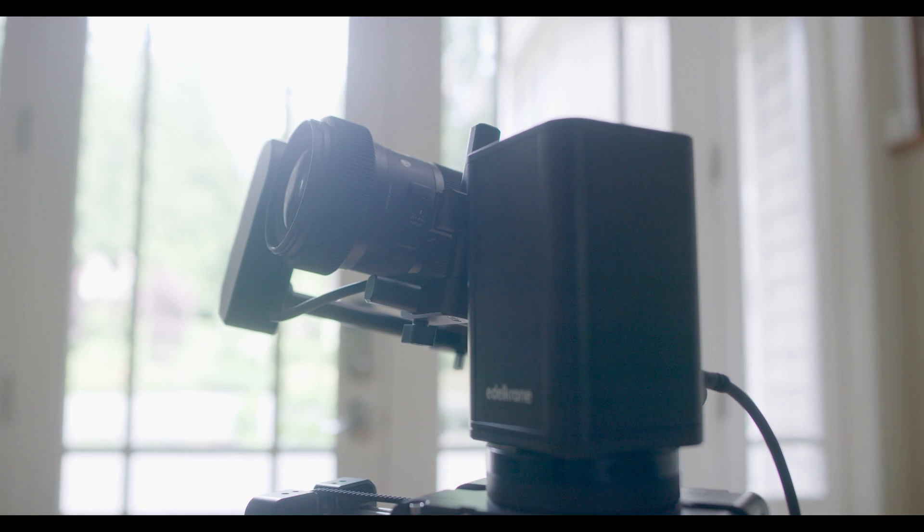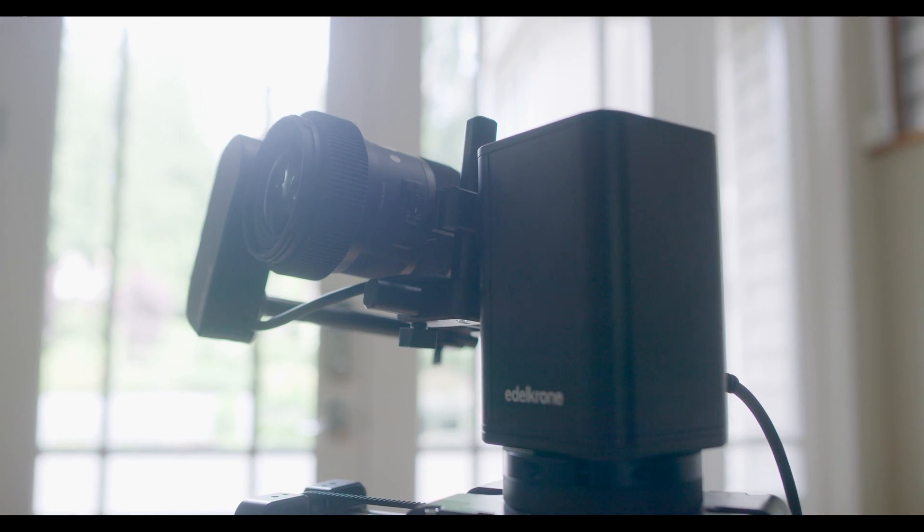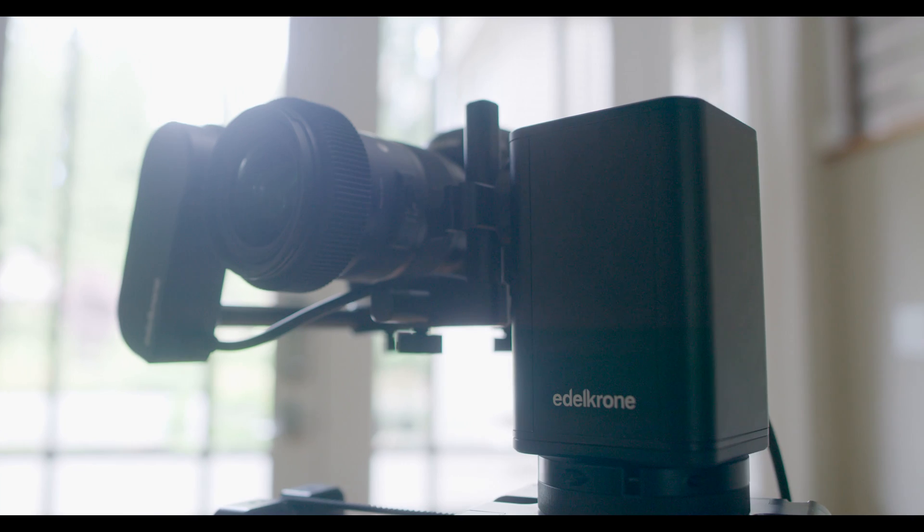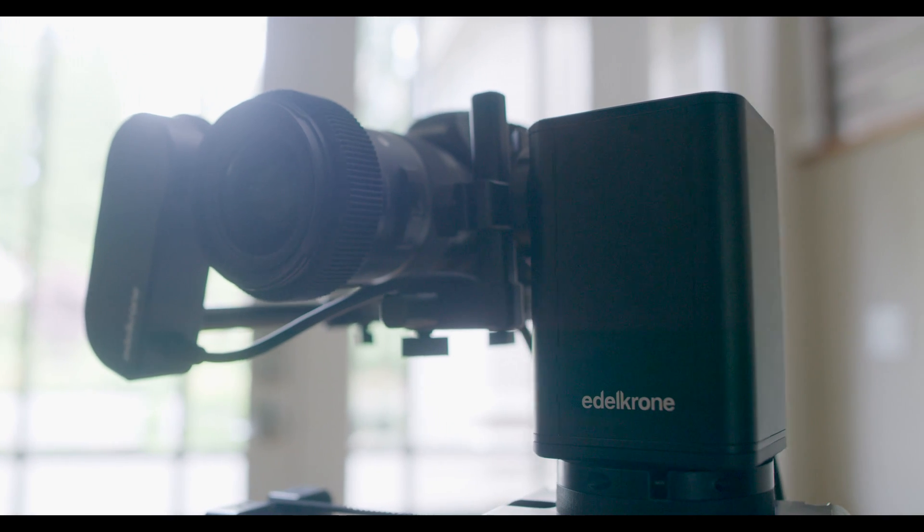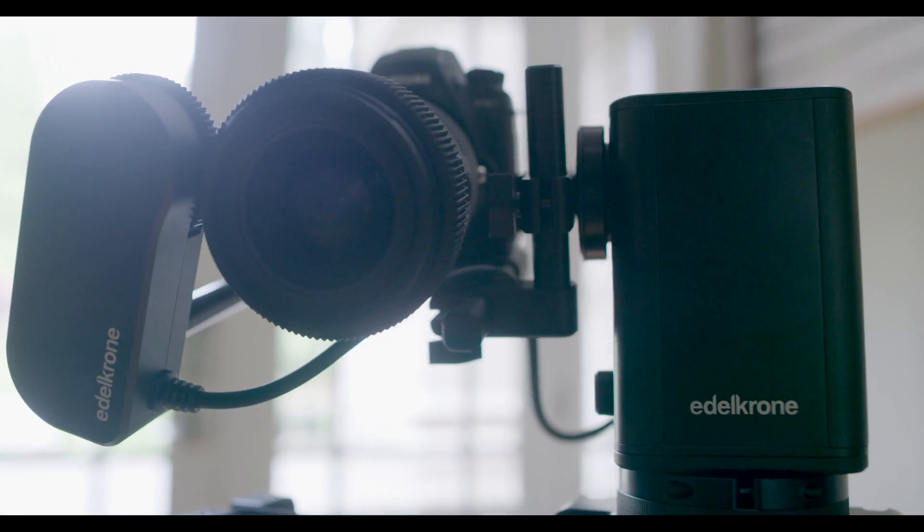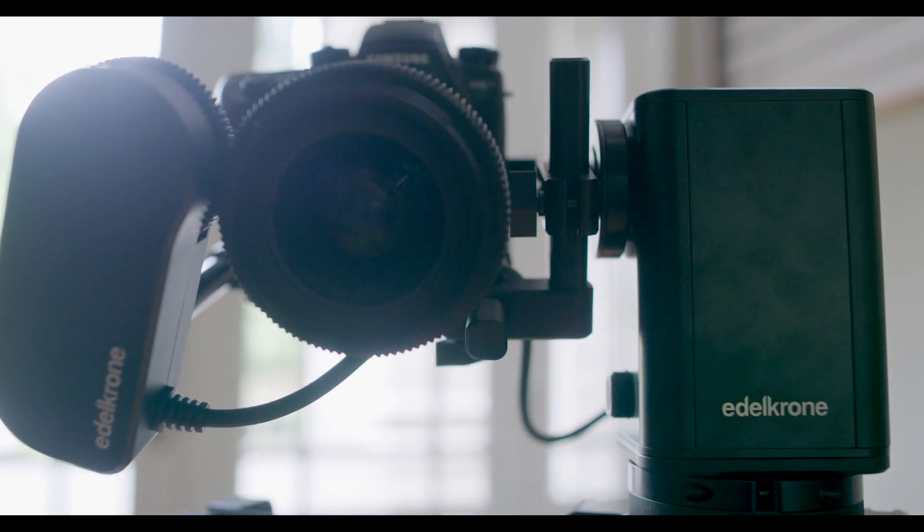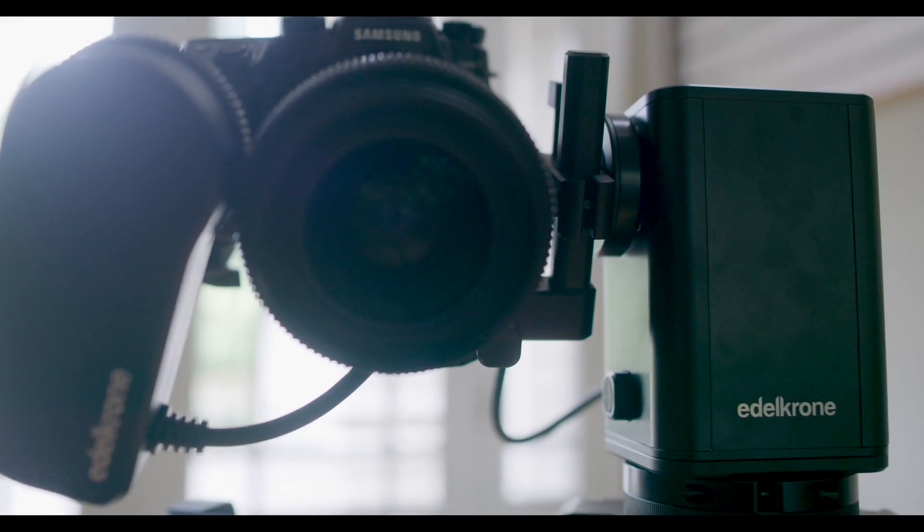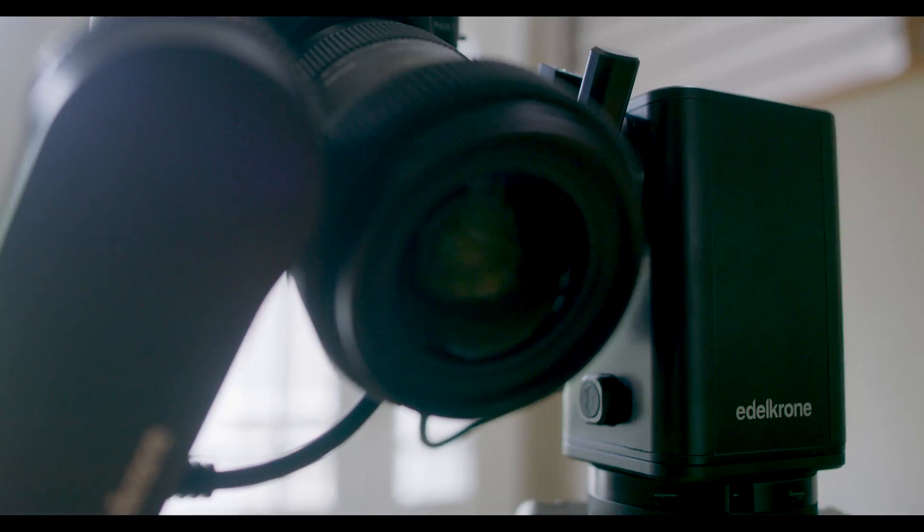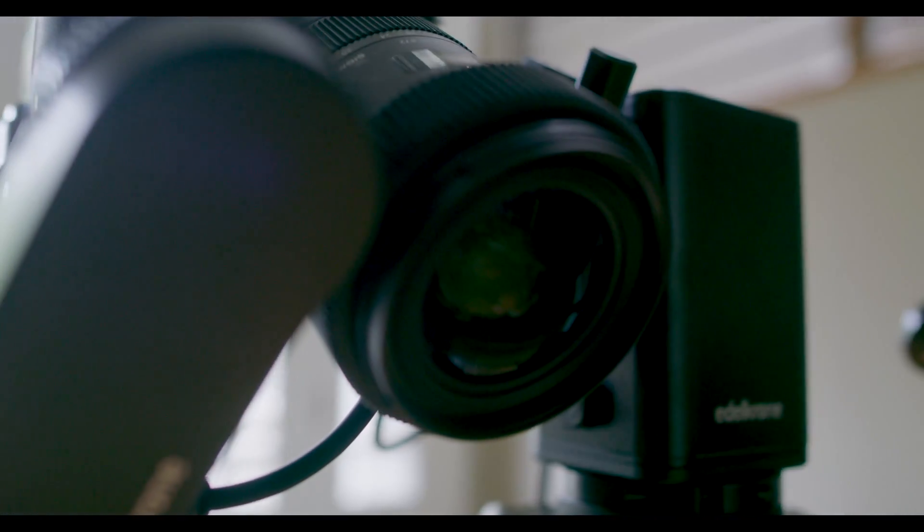So what's new with the motion kit? Well, first off, it is now a full four-axis motion control rig, giving you control over slide, pan, tilt, and focus.